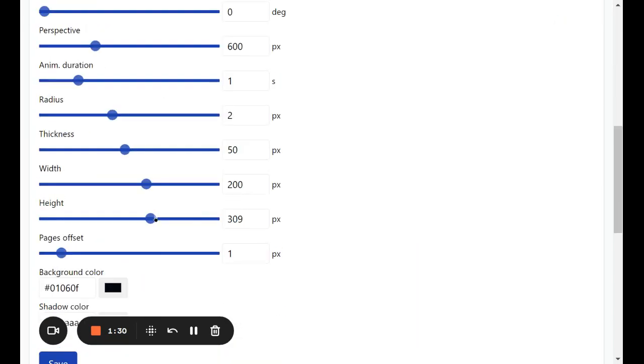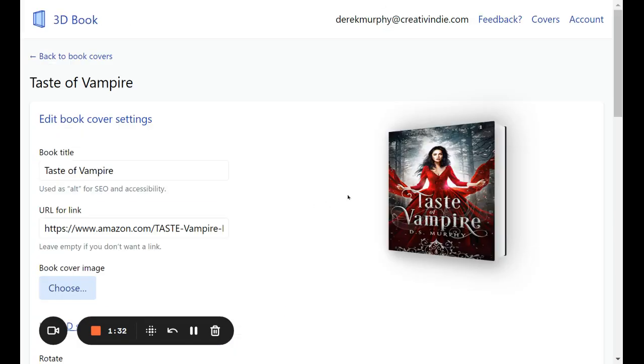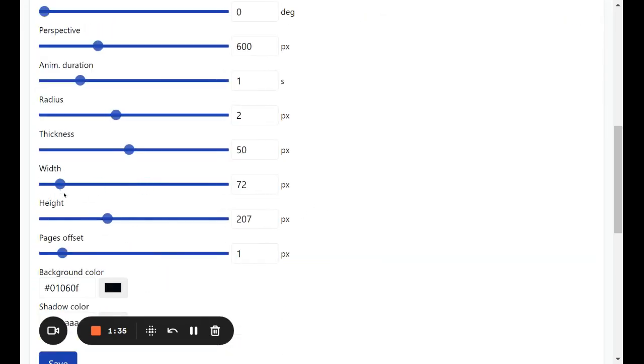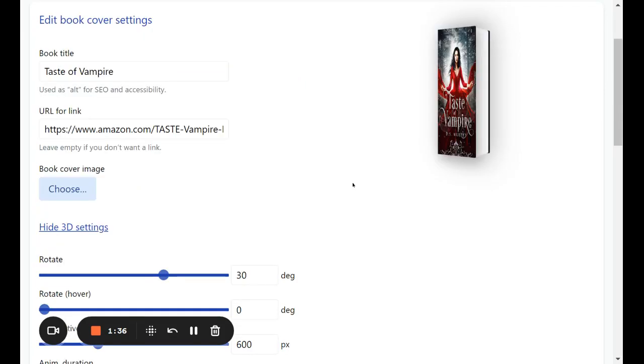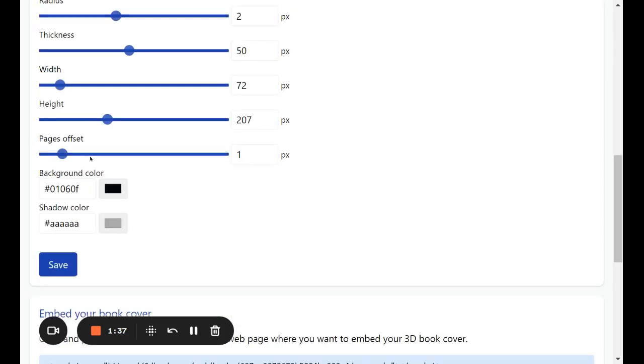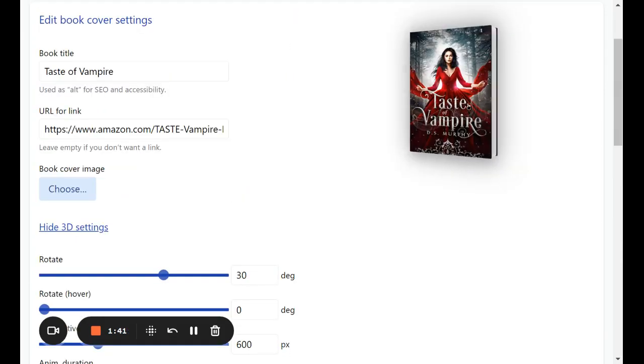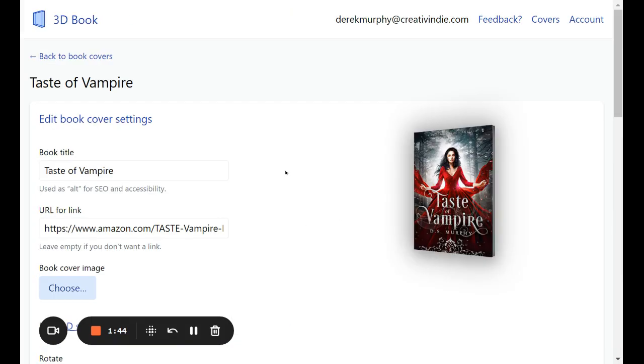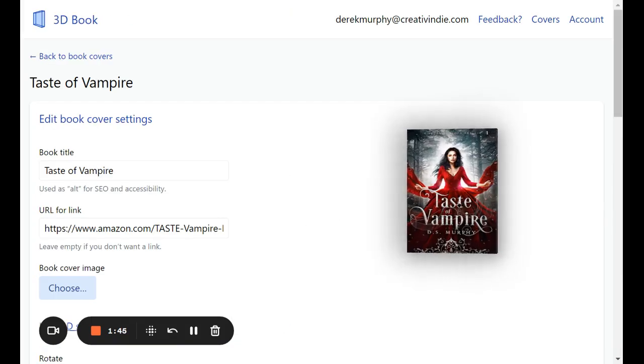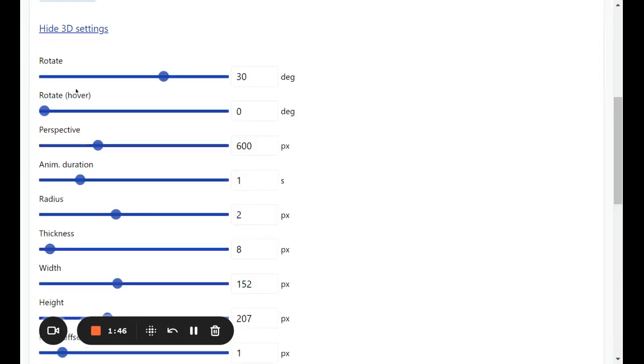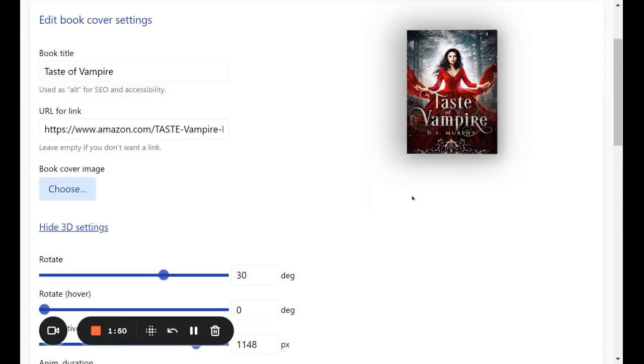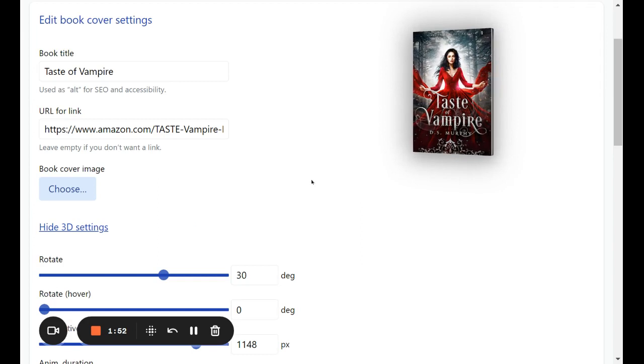Anyway, if I wanted to change the height for a square cover or the width, whoops, that's the wrong one, or the thickness, and even the perspective. Anyway, there's a lot of cool things you can do with it. It's a really fun tool to play with, which is why I want to share it with you.